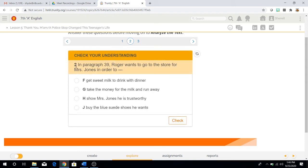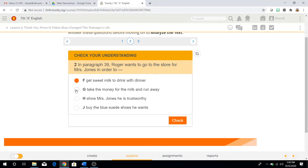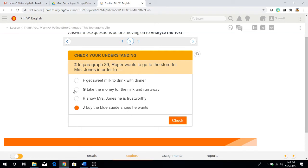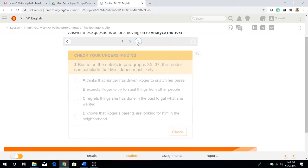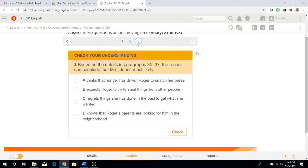Question number two. In paragraph 39, Roger wants to go to the store for Mrs. Jones in order to F, get sweet milk to drink with dinner, G, take the money for the milk and run away, H, show Mrs. Jones he is trustworthy, or J, buy the blue suede shoes he wants. Once you have an answer, make sure to put a check and see if you're right.